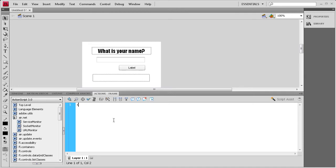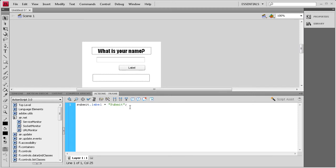Label. Space equals space, couple of quotes, and a semicolon. Inside the quotes, we're going to say Submit. And that will change the text on the button.